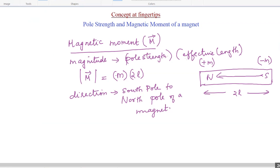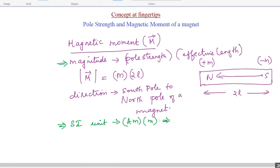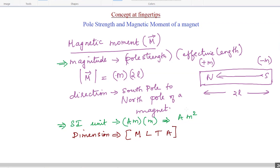Since we know the formula for magnetic moment, we can find the SI unit. The SI unit of pole strength is ampere meter, and effective length is in meters, so the SI unit of magnetic moment is ampere meter squared. For the dimensional formula: from the SI unit, ampere gives A to the power of one, meter squared gives length to the power of two, and all other quantities to the power of zero. This is the dimensional formula for magnetic moment.